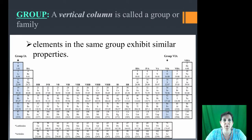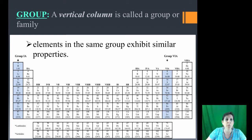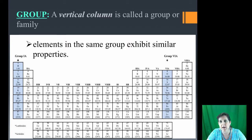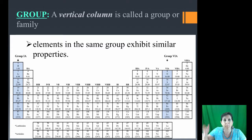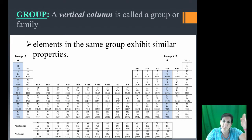A group is vertical — up and down. We have highlighted group 1A. The name for that group, except for hydrogen, is the alkali metals. We also have highlighted the oxygen column, which is group 6A. Again, groups go up and down.